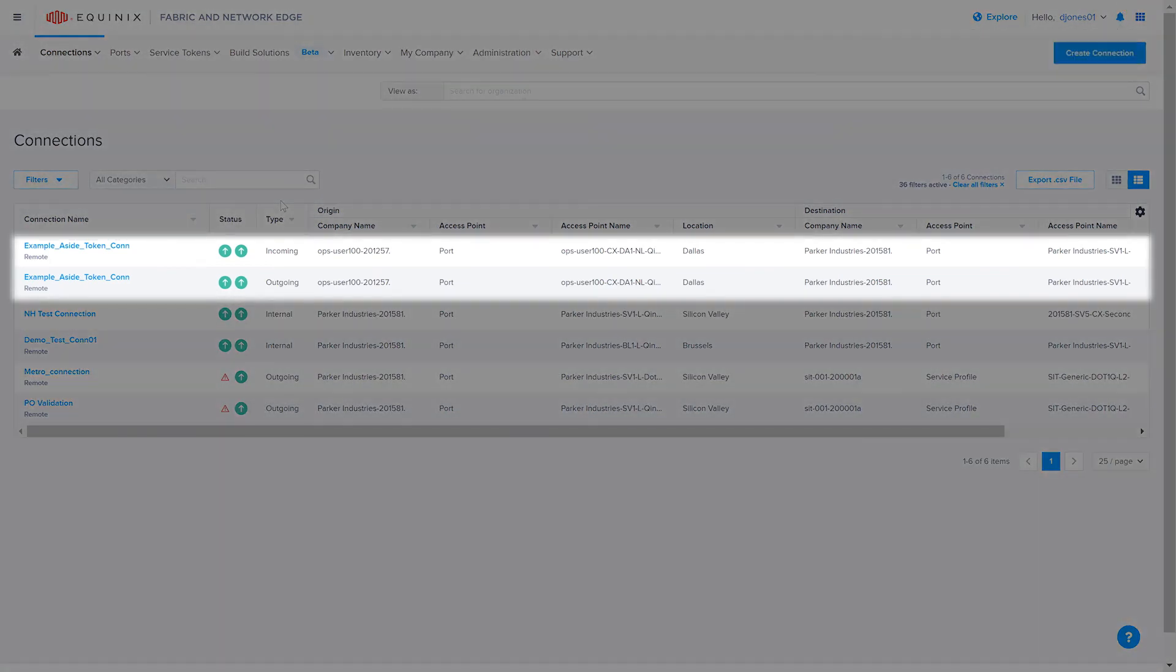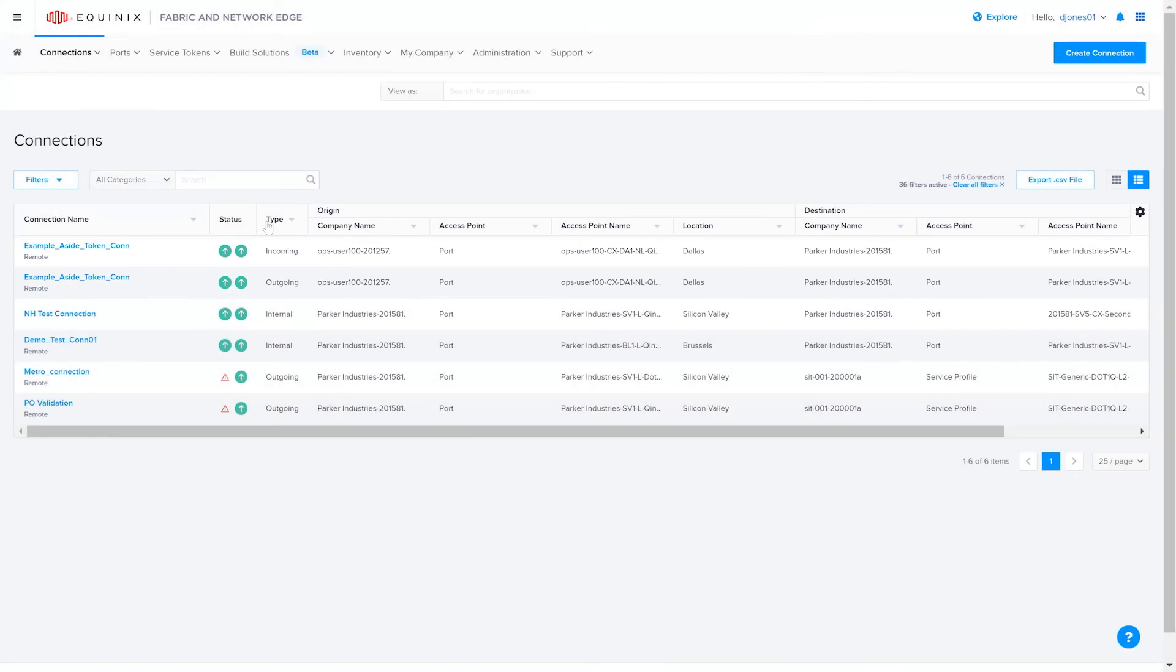The connection will be shown with two types, one outgoing and one incoming. Both of these represent the same connection. Selecting either one will take you to the connection details.